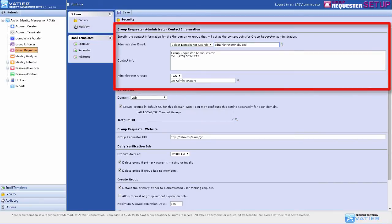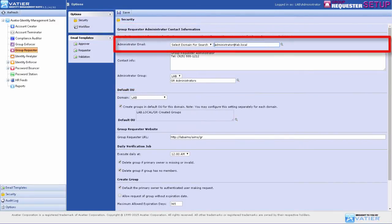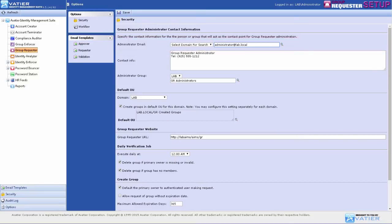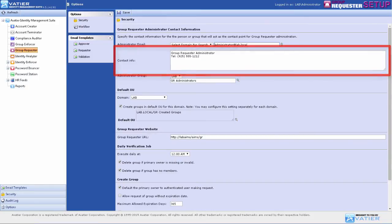Configure the SMTP address of the Group Requester Administrator. This address is stored in the GR Admin Email Substitution Variable and is used in Group Requester Email Templates. Information in the Contact Info field is stored in the GR Admin Substitution Variable used in Group Requester's Email Templates.